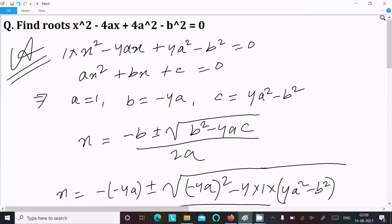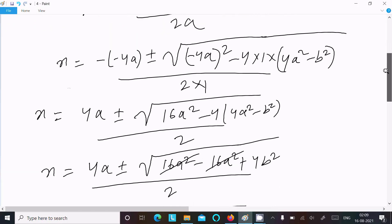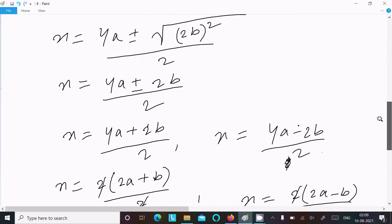So the first answer is x equals 2a plus b, and the second answer is x equals 2a minus b. This is the way we can find the roots of this quadratic equation. Thanks for watching, see you in the next video.